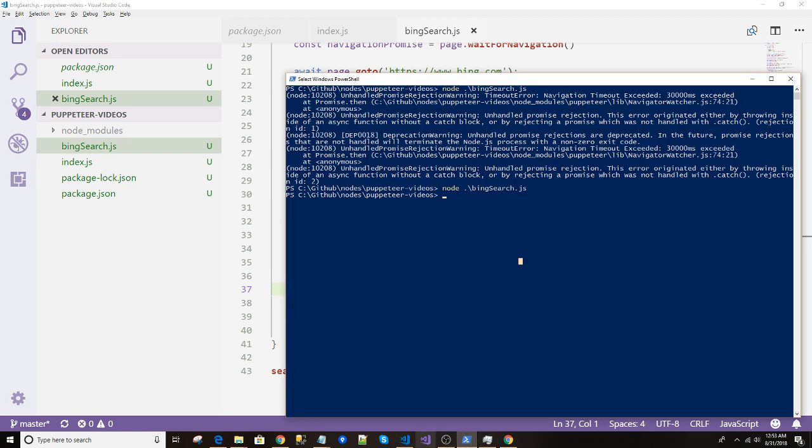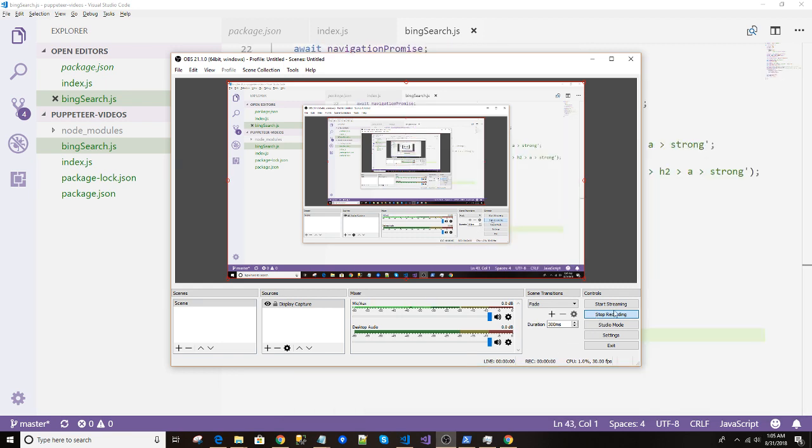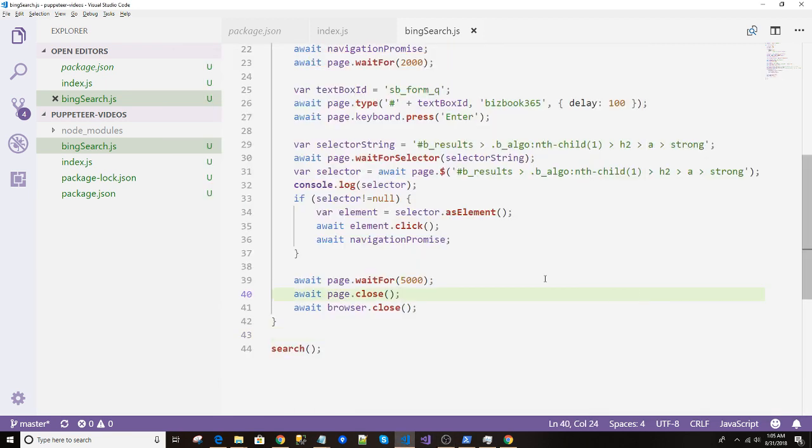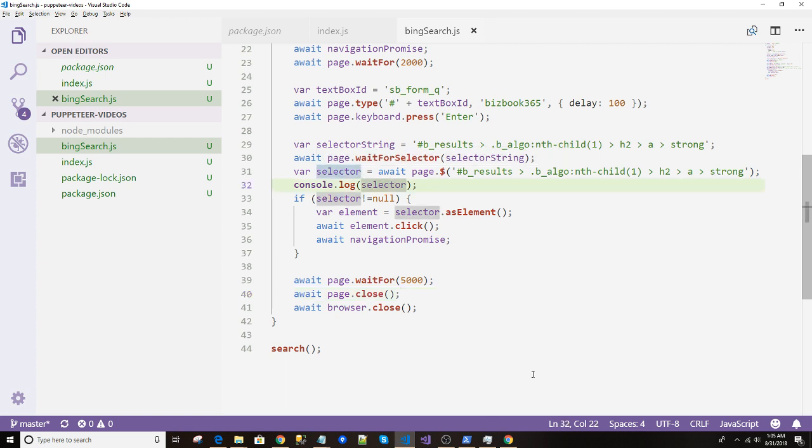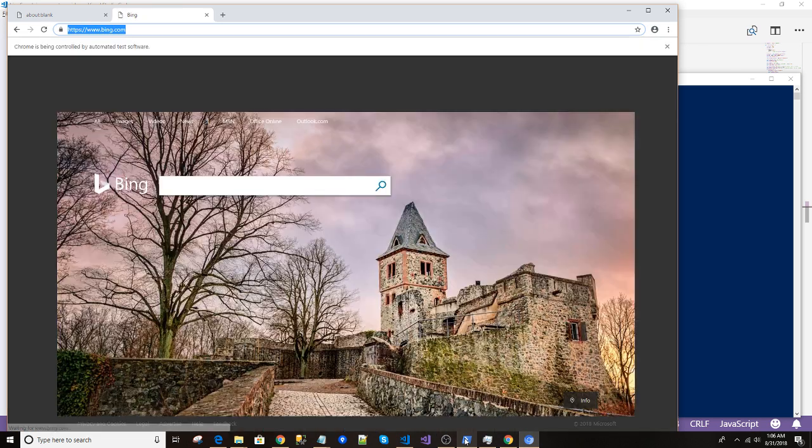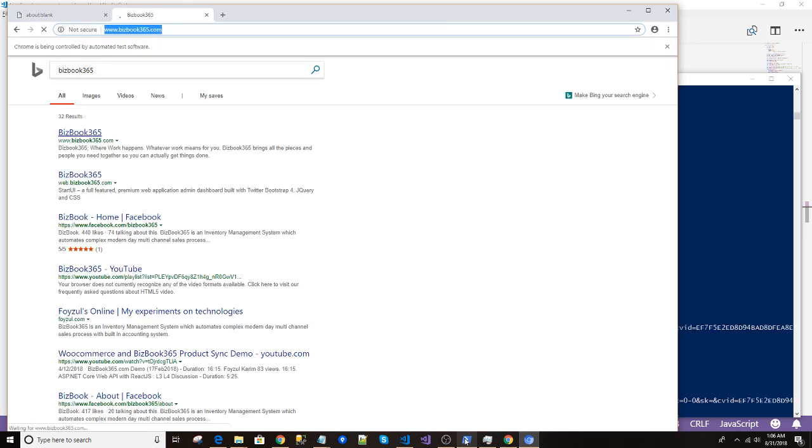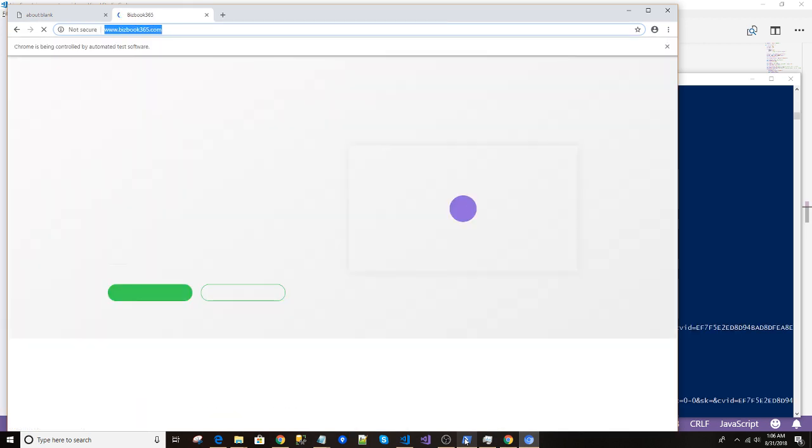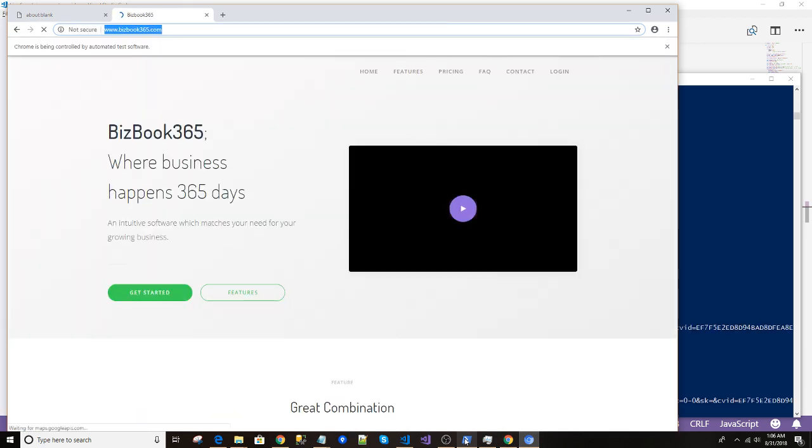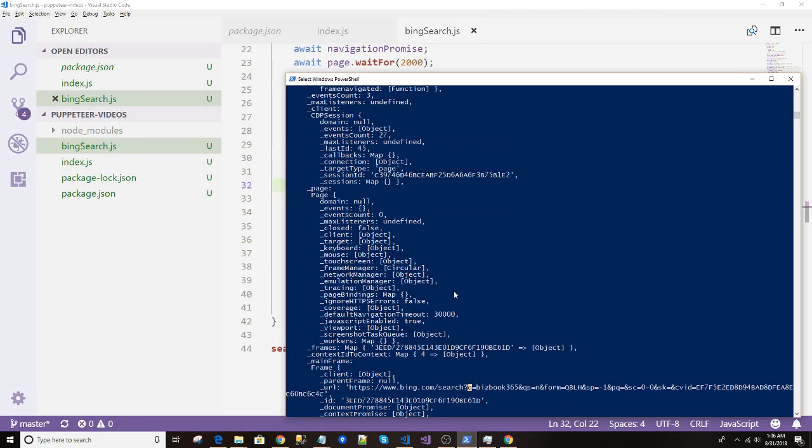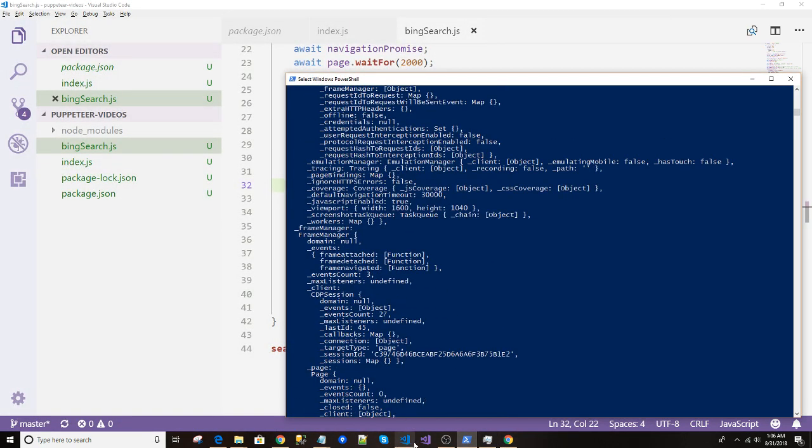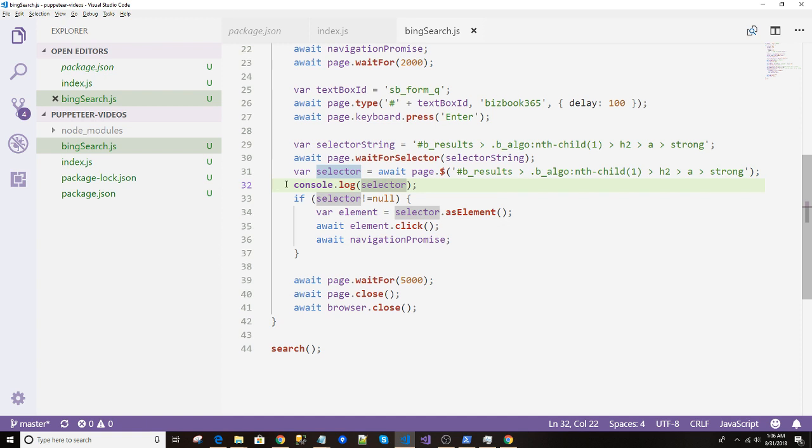Let's see in the next video. As you can see in the last video, I have copied the selector string and pasted it over here. And let's see how it goes. So let's open the Bing search again. One, done. So here it is. You can see the console log. So we have set a console log over here.